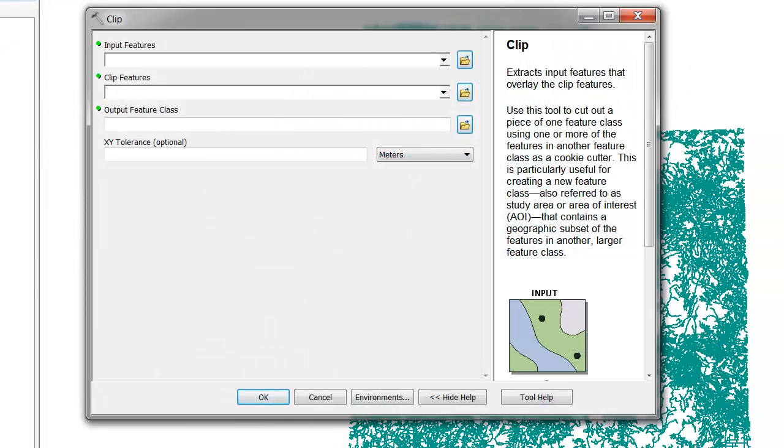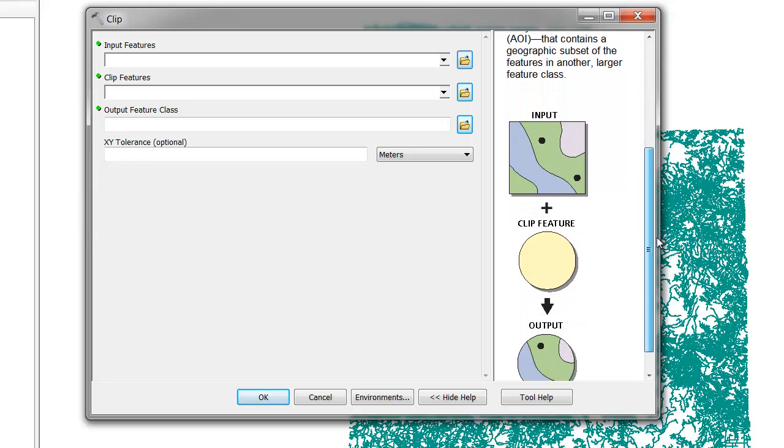In this case, we'll select Clip and look at the tool help that tells us what the Clip tool does. Clip extracts input features that overlay some clip feature. Simply put, the Clip tool allows you to subset or cookie cutter out an area of interest.